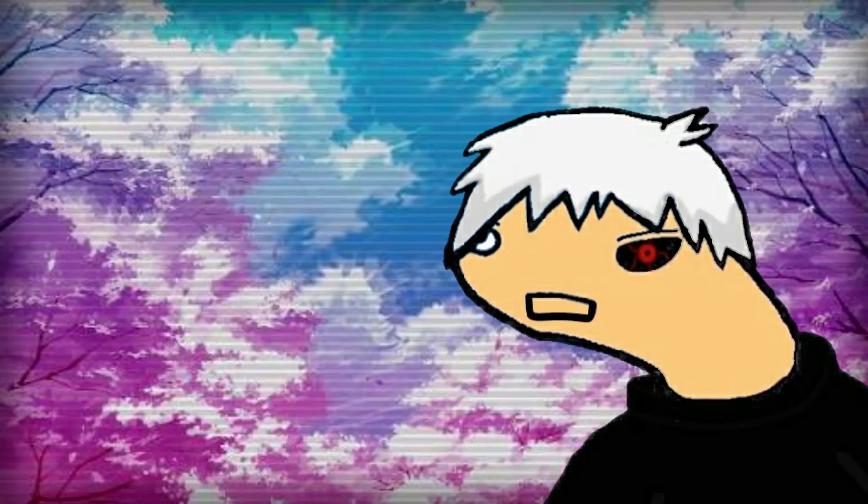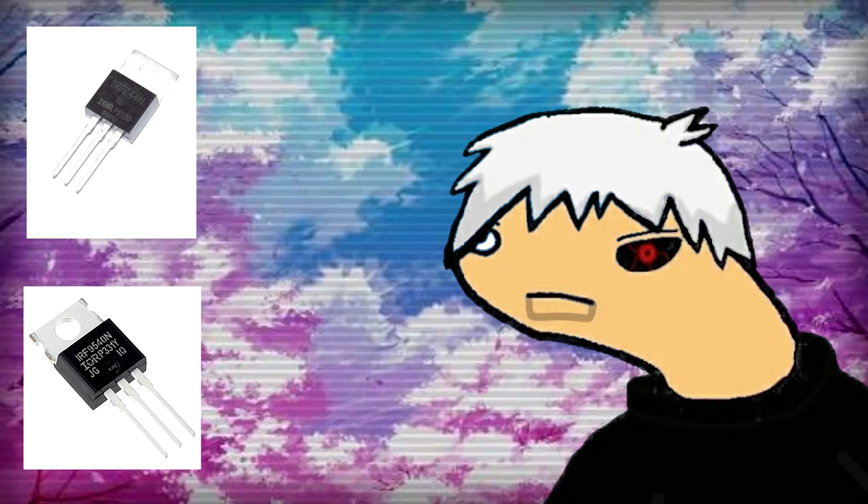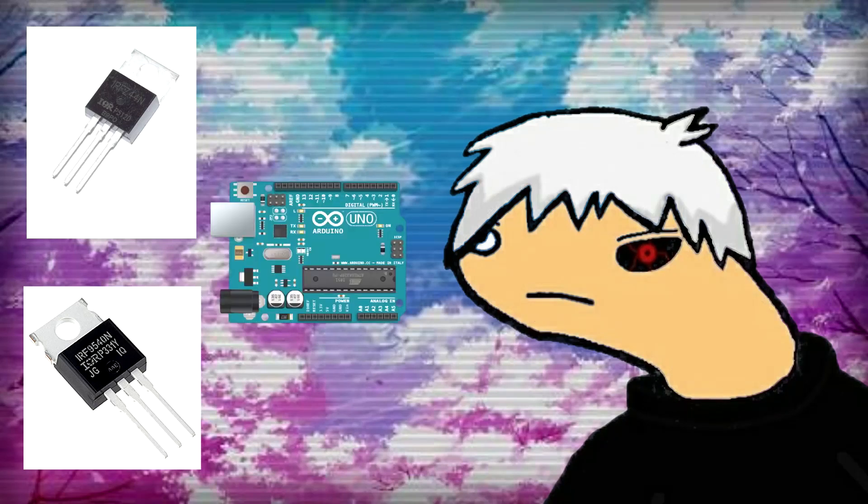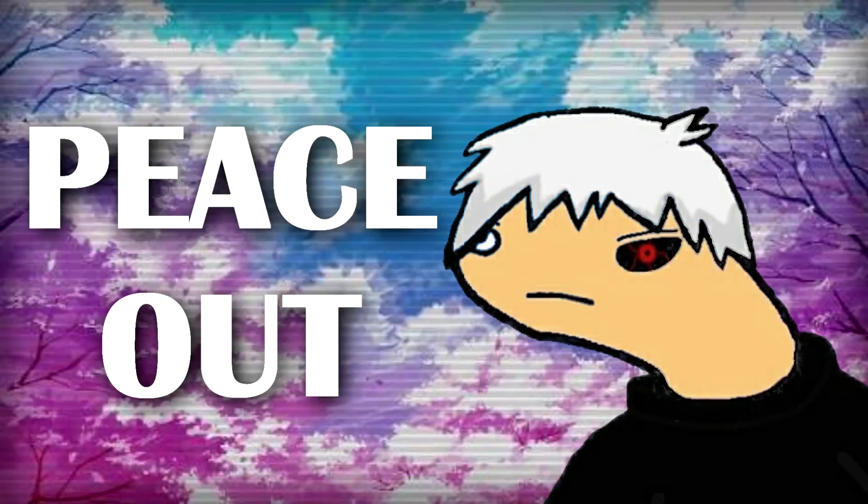And that's basically how you can use IRFZ44N and IRF9540 MOSFET with or without a microcontroller. Well then, peace out, and keep making stuff.